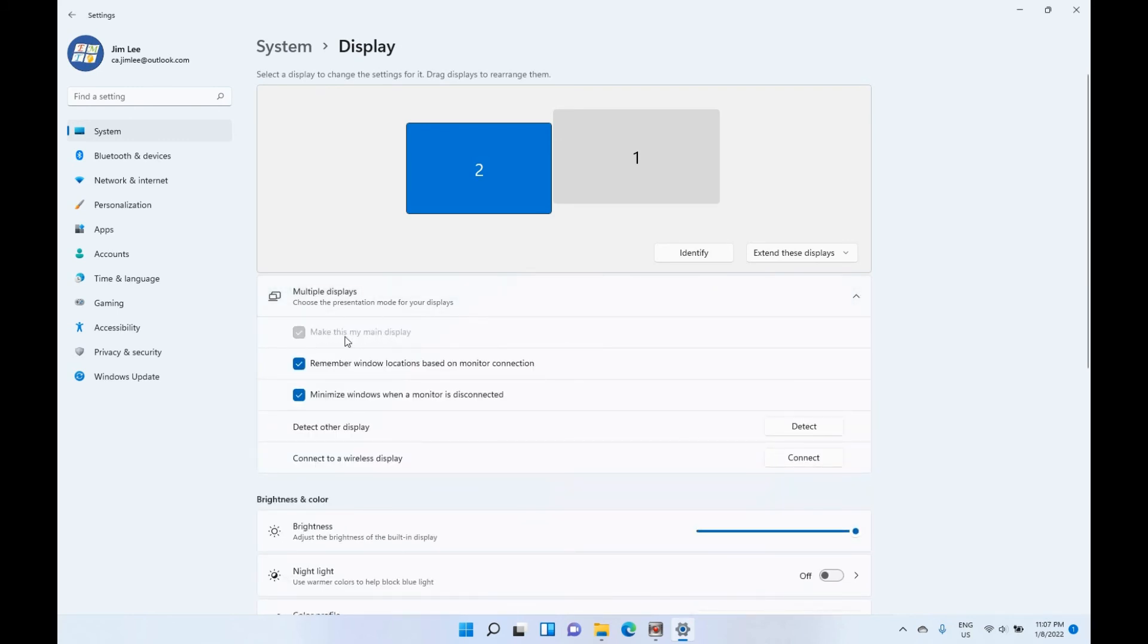See, this screen is our main display. Okay, so hope you enjoy this video. Have a nice day, bye bye.